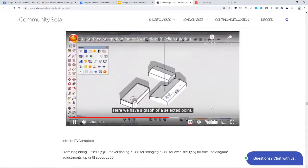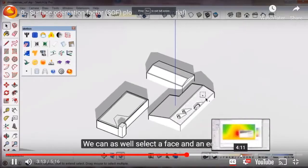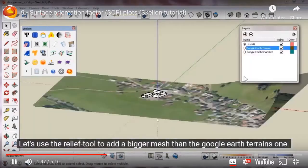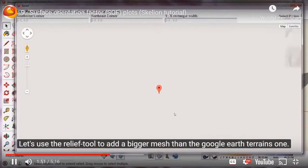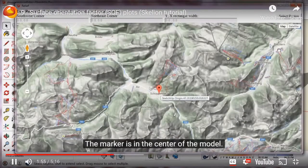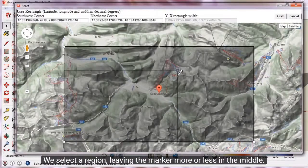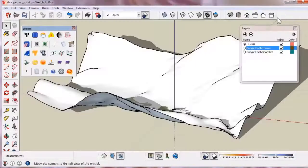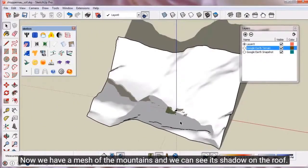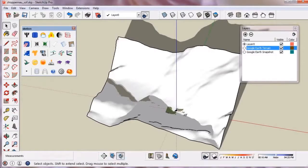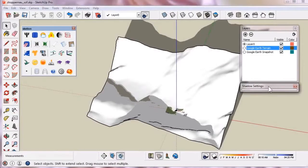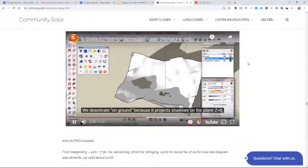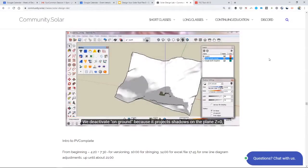Here's another thing from Skellion that I was very impressed with — they're importing the local terrain into SketchUp, which is a SketchUp feature. Now they're incorporating the slope of that mountain into their solar production estimate. So even far-away mountains factor in, which is pretty cool.